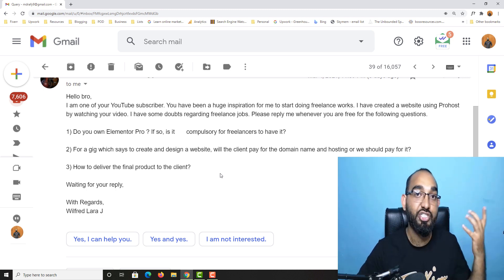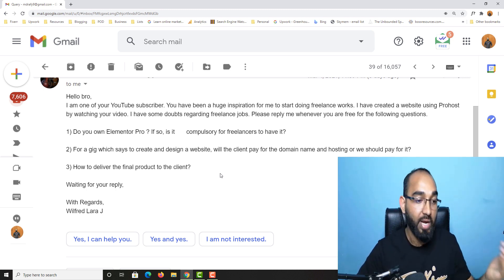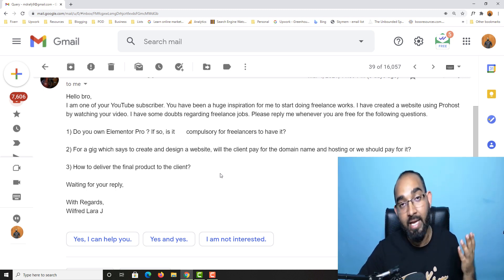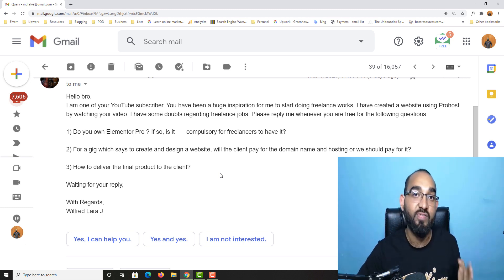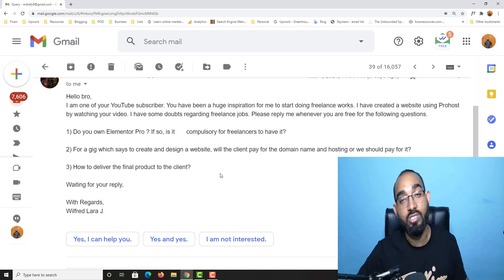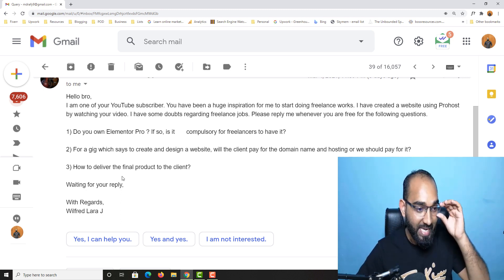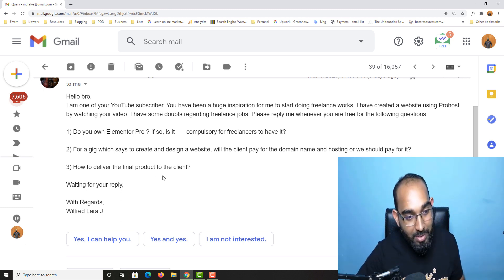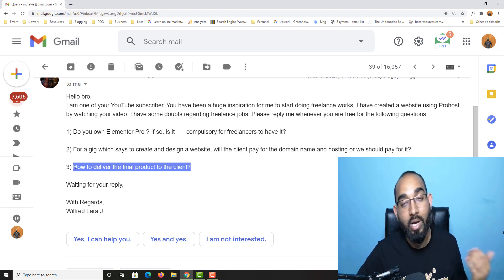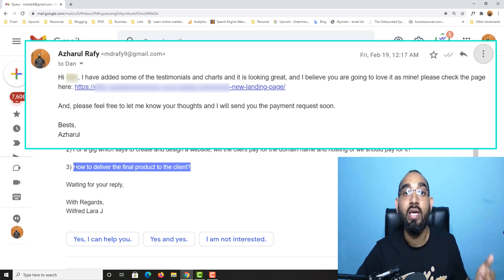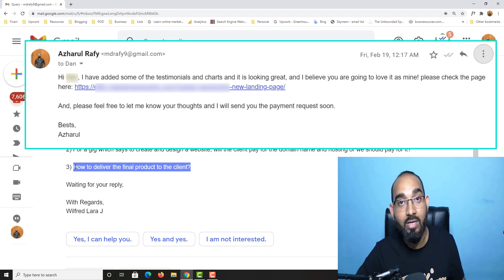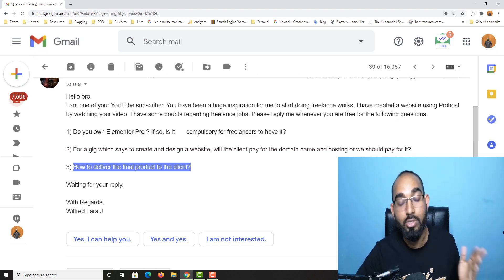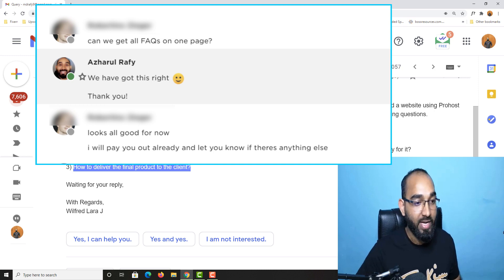Depending on this I charge for a website or for a landing page, and always I ask them for the 50 percent upfront if I am working outside of any freelance marketplaces. So basically, how to deliver the final product to the client? I simply send them an email or a message to let them know that I have completed the work, and if they find everything good they should send me the payment. That's the way how it works.